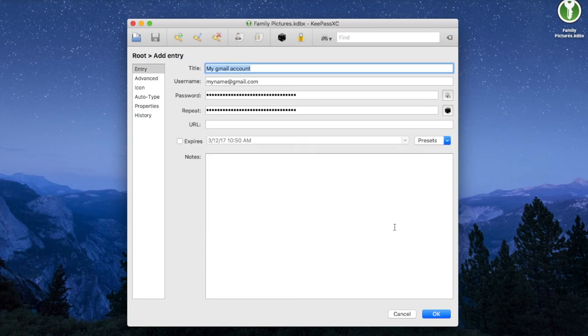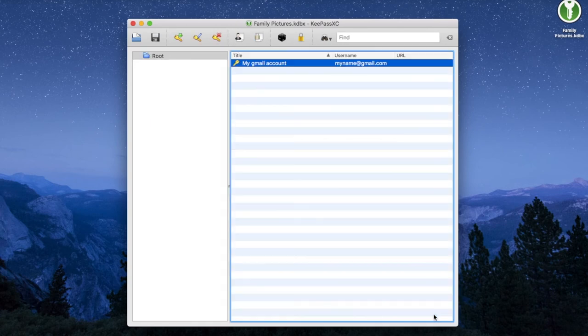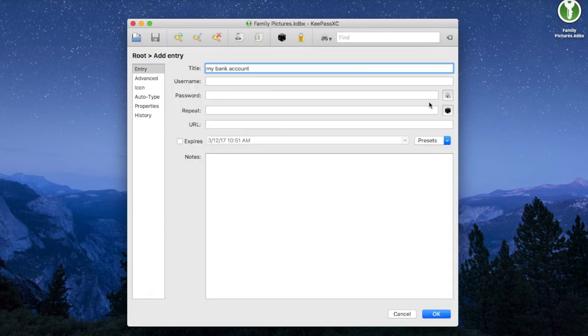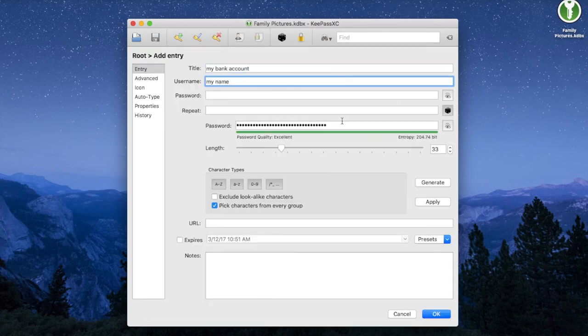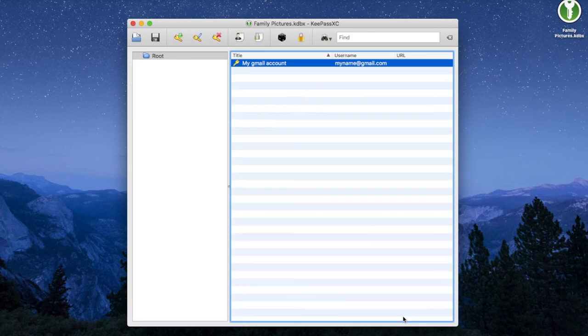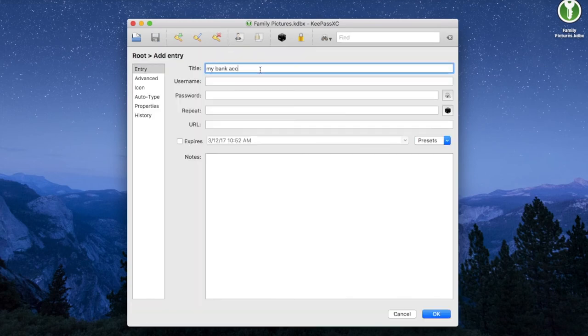Once you click OK, you are done and your password is ready to be used. You can repeat the same operation to save more passwords on your database.